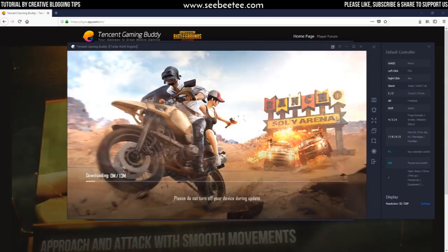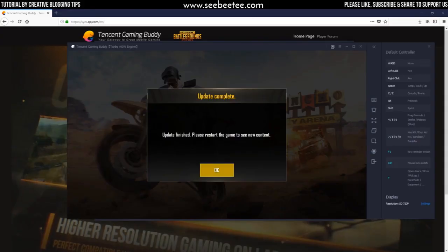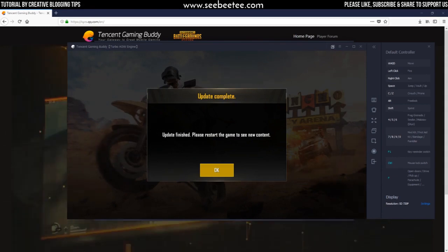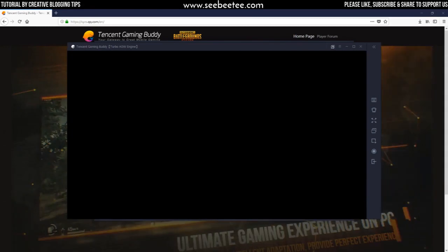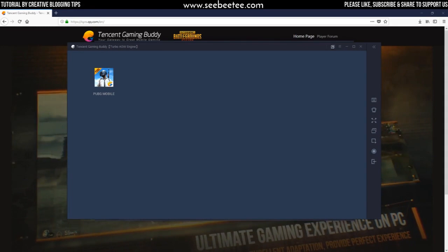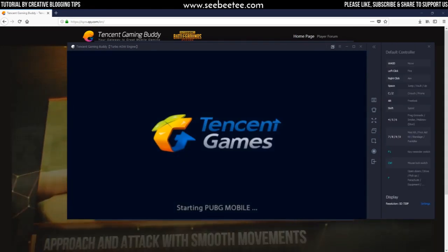On the first run, it will download updates and will prompt you to restart the game. After restarting the game, you should be able to play PUBG Mobile on PC.